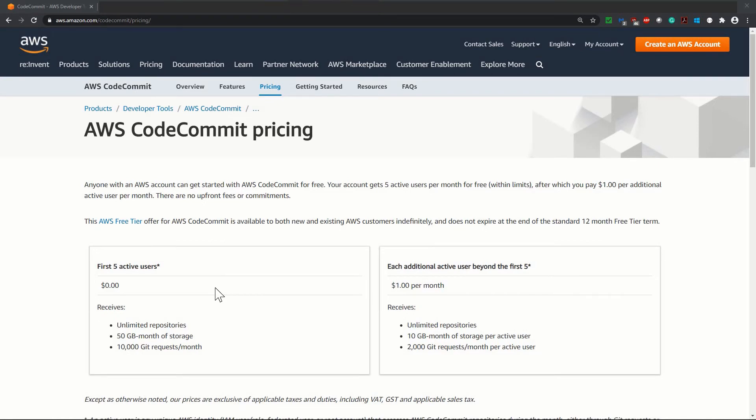At the time when you are watching this session, I request you to please check the AWS documentation or the AWS CodeCommit pricing once again, in case the pricing has changed or something has been updated. Now let's move to our next session.